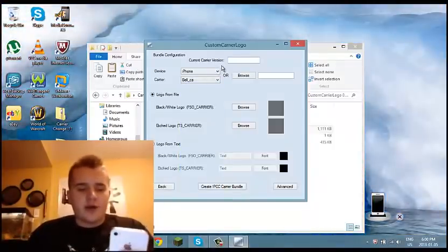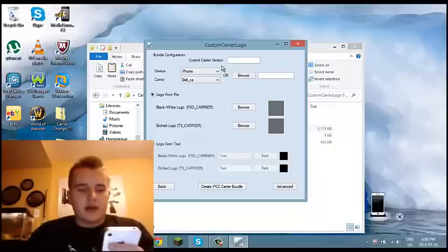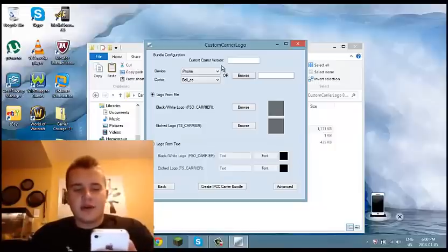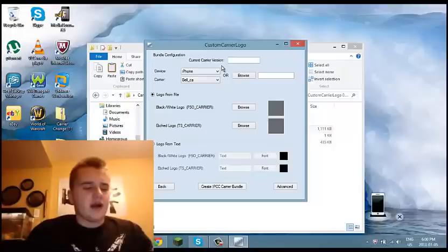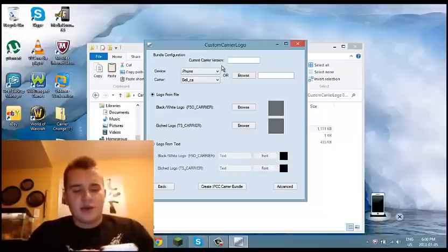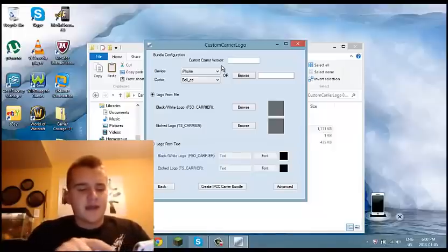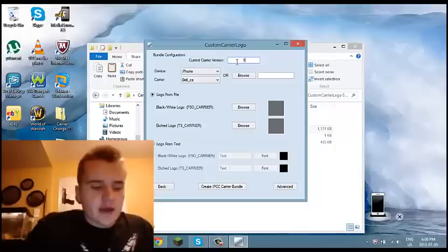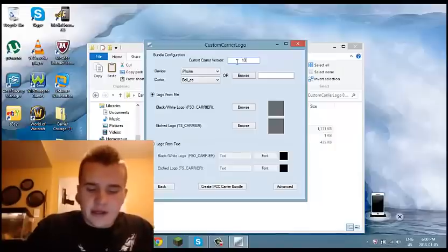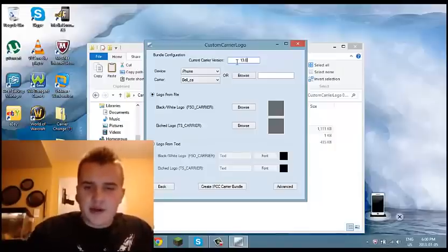For the current carrier version, you're going to go on your iPhone and go Settings, General, About, and your carrier version will be where it says carrier — it'll show your carrier and those numbers. You're going to put them right here, so it'll be something like 13.0.